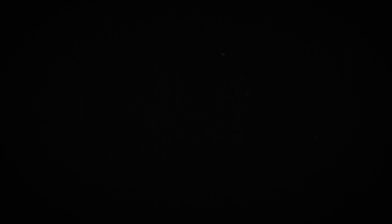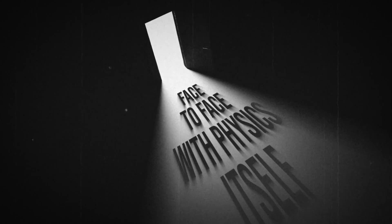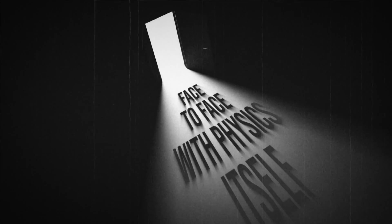Level 3. Face to face with physics itself. Beyond. No sound. No light. No senses. No nothing. Except for a sensation that I was not alone.